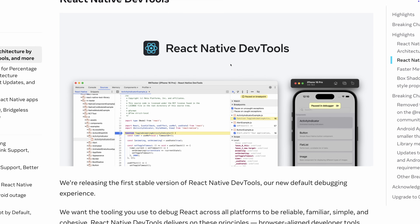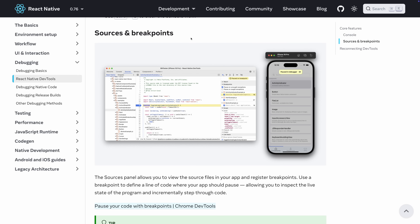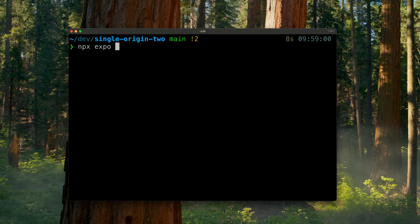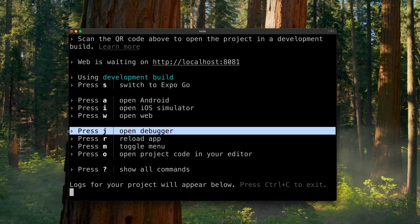Another exciting update: the React team released the first stable version of React Native DevTools, which replaced the previous debugger. It uses a UI similar to web developer tools, so you get the familiar console, sources, and even the React components tab. There's also support for pausing in the debugger and seeing that reflected in your app. If you want to try this out, just press J after running your app locally and it'll launch.